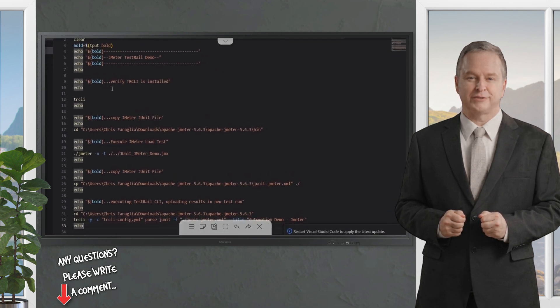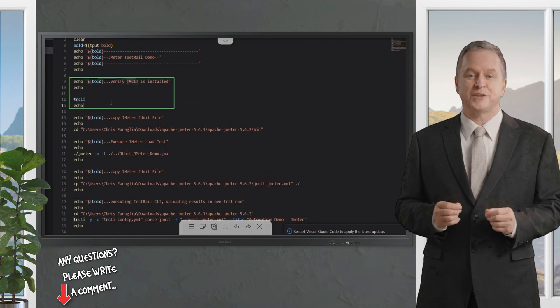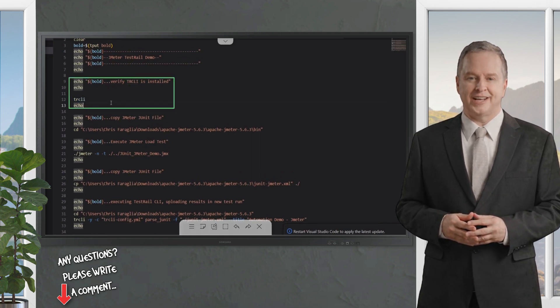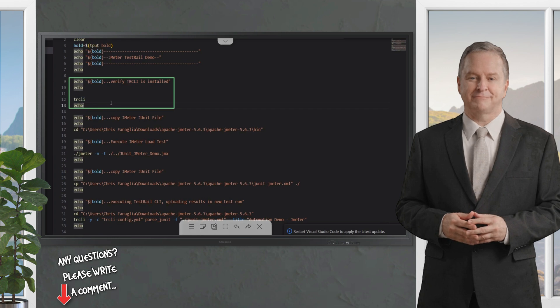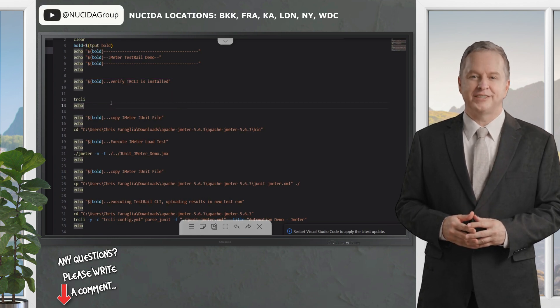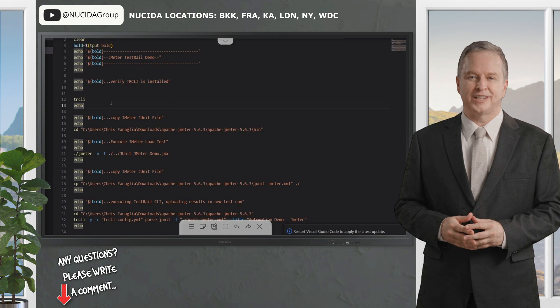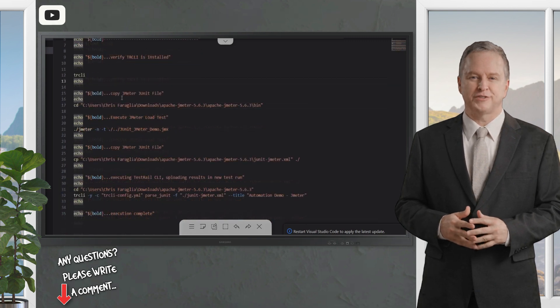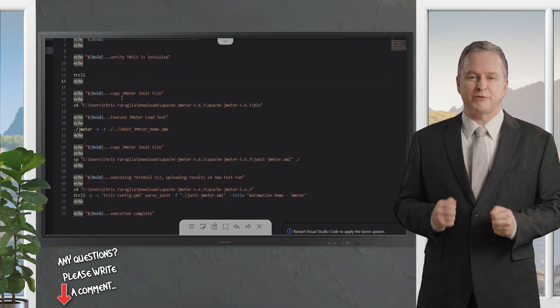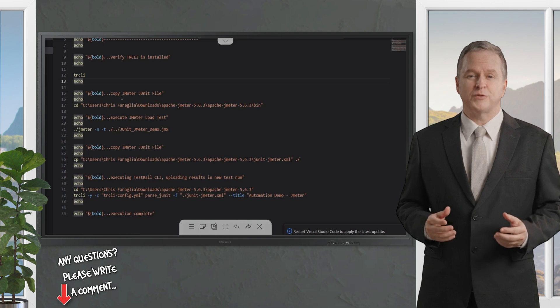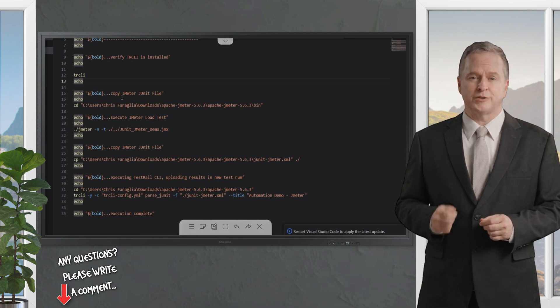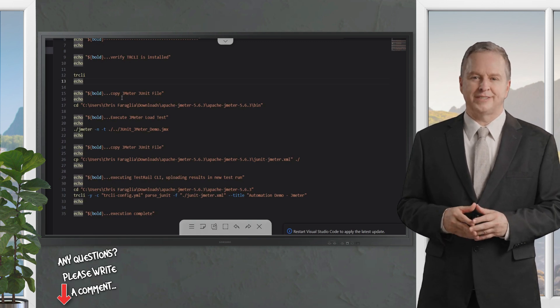First, you will go and verify that the TestRail CLI is installed using the TR CLI command. The TestRail CLI is a command line tool that allows you to effortlessly upload test automation results using a JUnit style XML file to TestRail. In this case, I'm running it locally, but you can also implement this easily in a CI/CD environment.